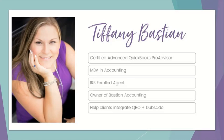First, I'd like to introduce myself. I'm Tiffany Bastian, and the rumors you heard are true. I am an advanced QuickBooks pro advisor. I do have an MBA in accounting, and yes, I am an IRS enrolled agent.